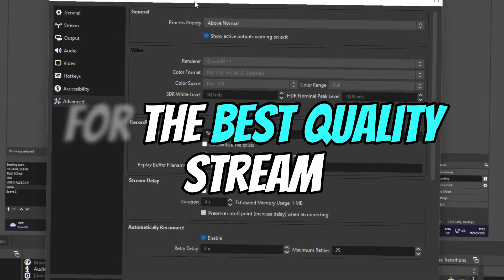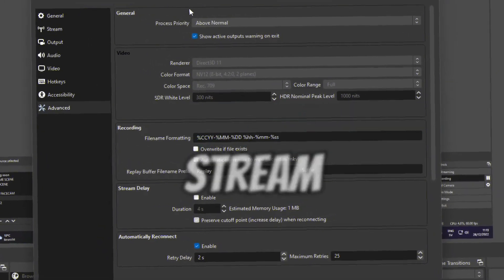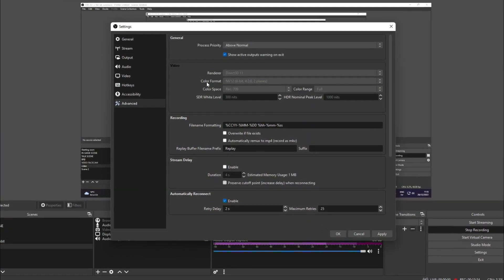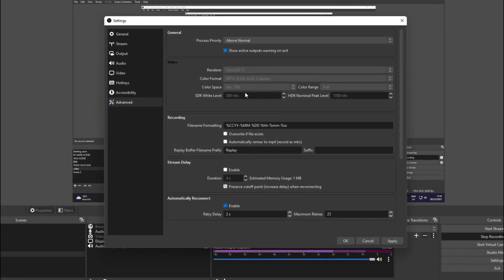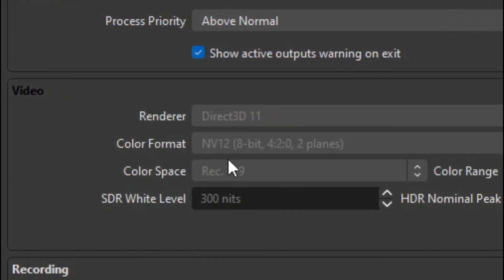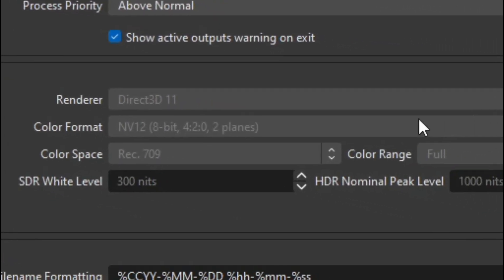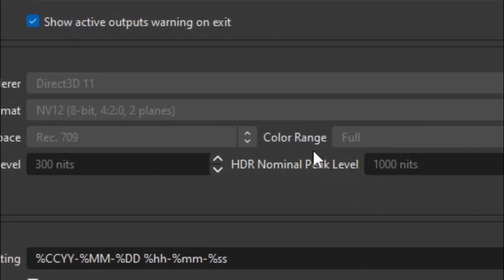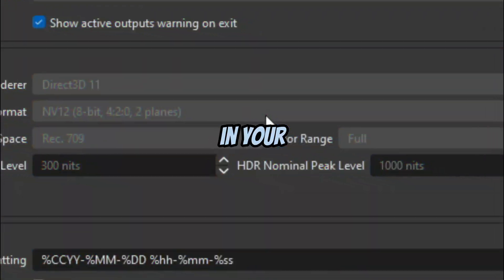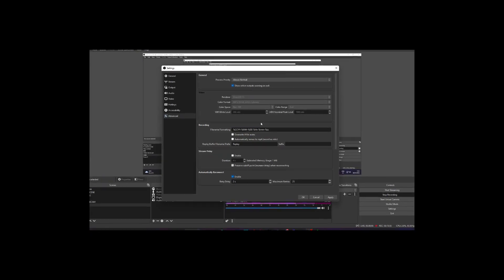At the Video section, I would recommend to have the color space at Rec. 709 and the color range at Full to make sure you get the most colors. This is just the tiny details, not too important actually.